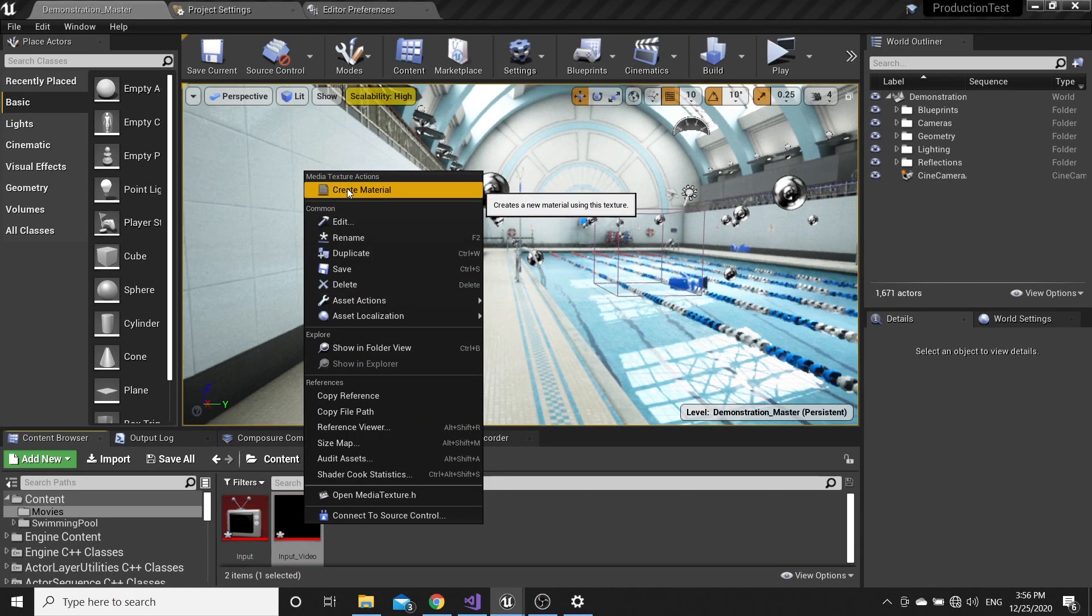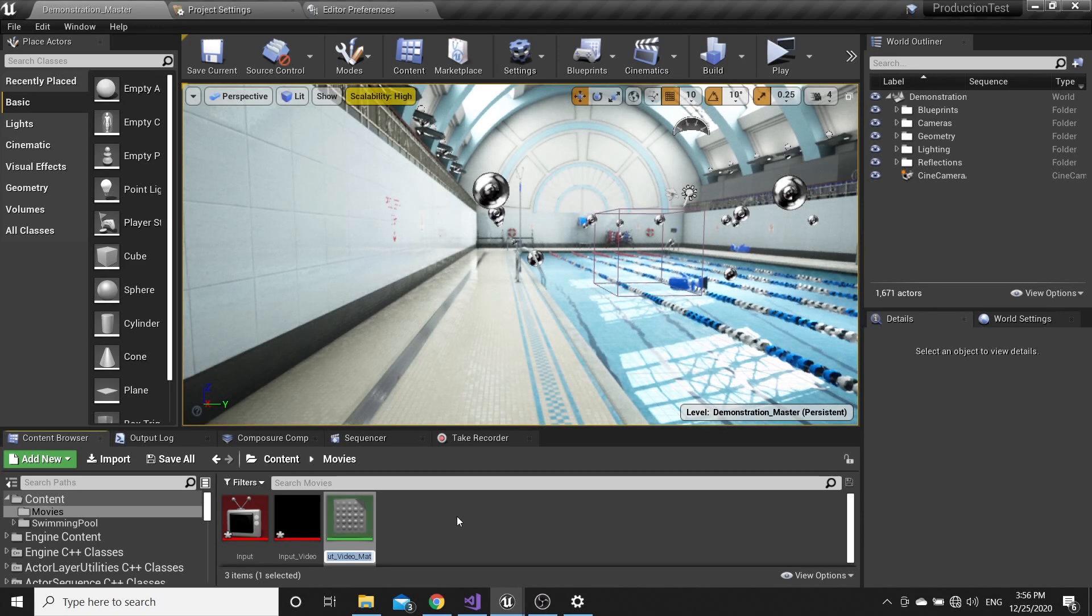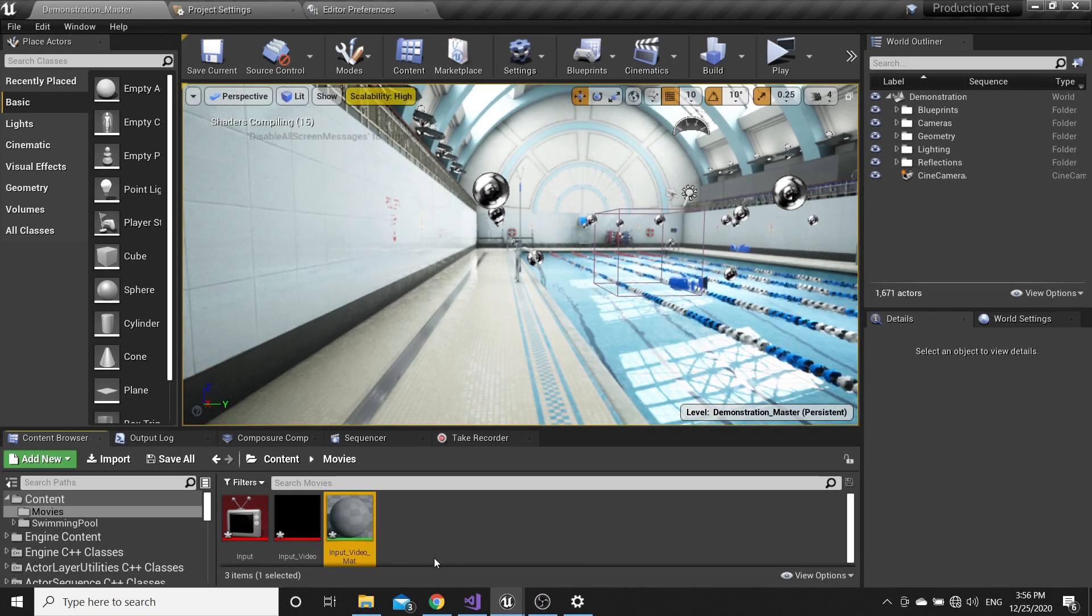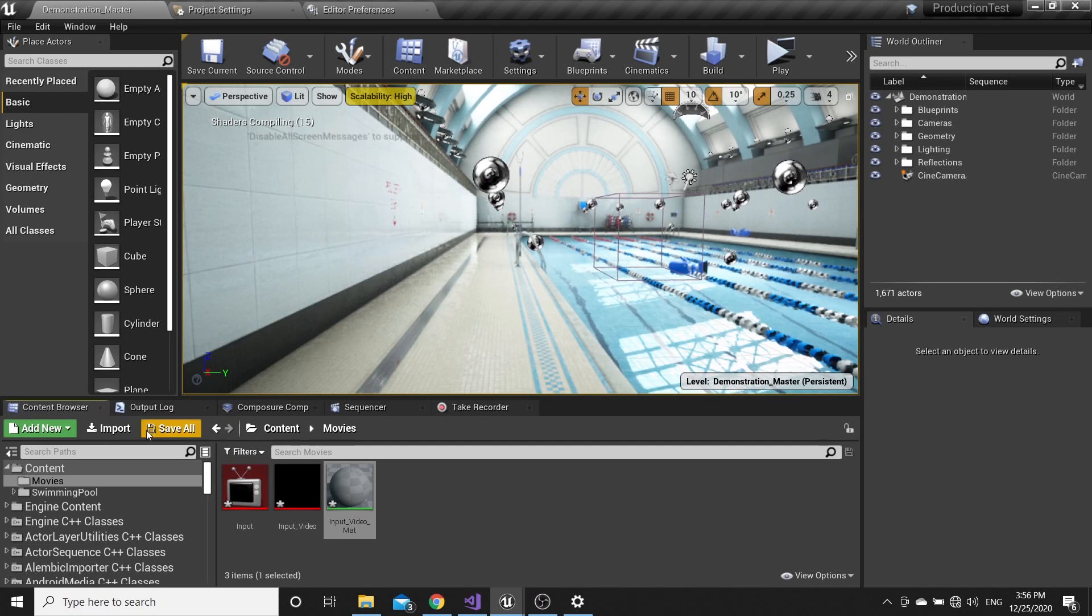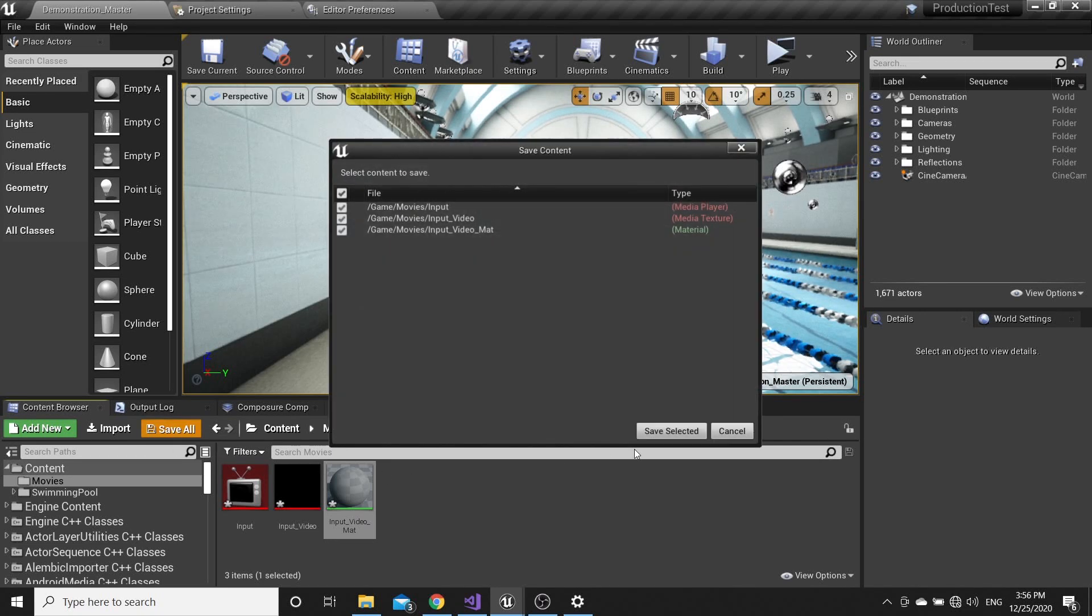Then from Input Video, right-click and create Material. Name it Input Video Material and save all.